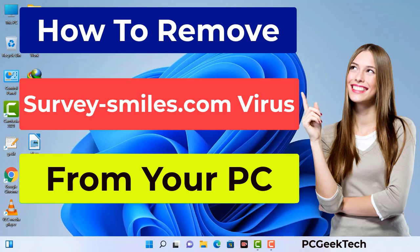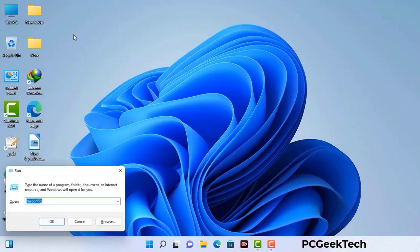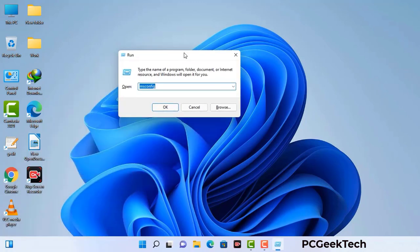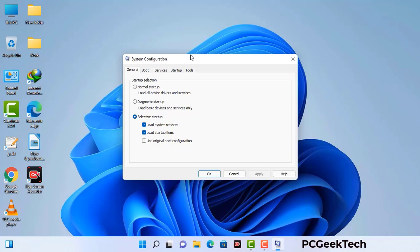You need to start your computer in safe mode with networking. Press the Windows button and R button together on your keyboard. The Windows Run command box will appear on your screen. Type in msconfig and then press the OK button. Now you can see the System Configuration window on your computer screen.